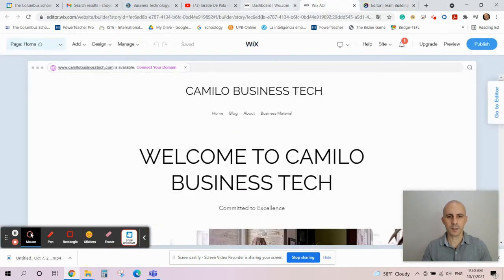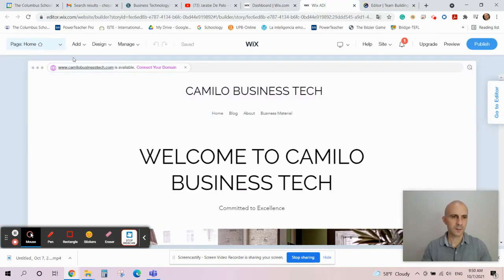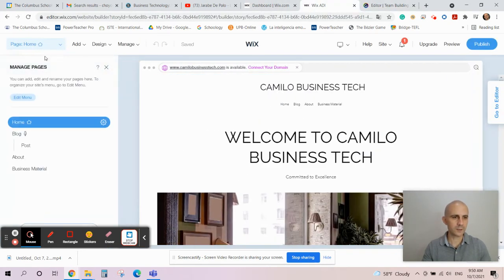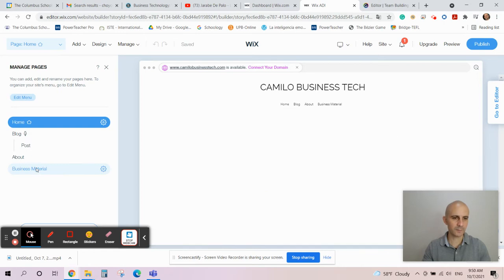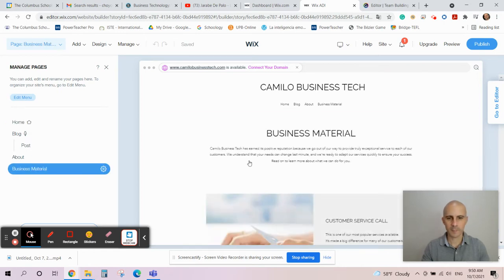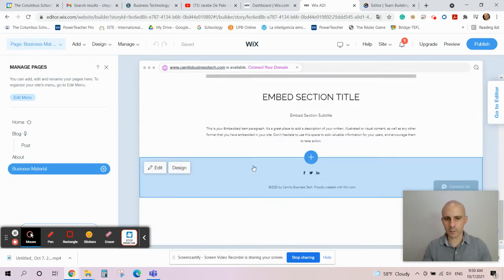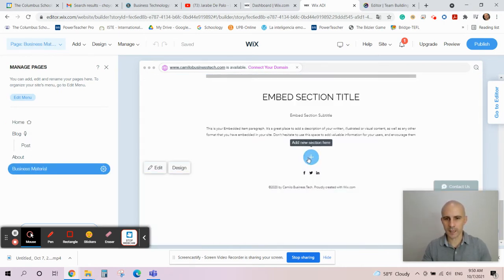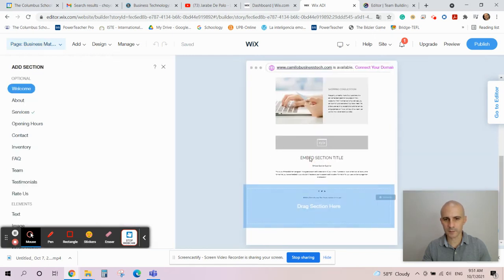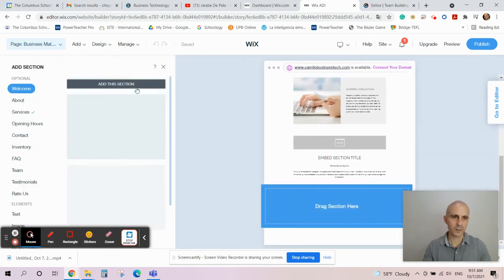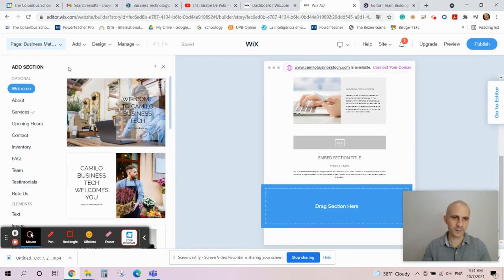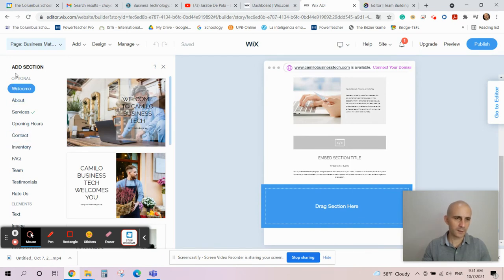Then you go to your Wix page, go to your pages and click on Business Material. Now you go all the way down and add a new item or new section here. You click on the plus - you can also click on the plus on this side.